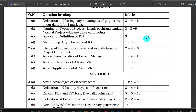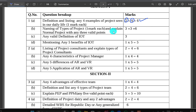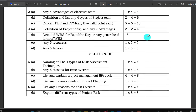This is the scheme to enter: definition and listing, any four examples. Definition is 2 marks, listing 4 marks, so 6 marks total. The name and types of project — explain the normal project with any 3 valid points, so 3 marks.